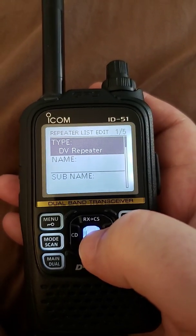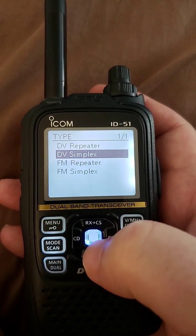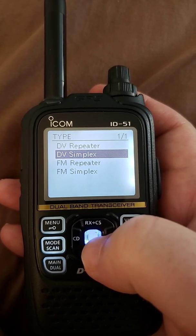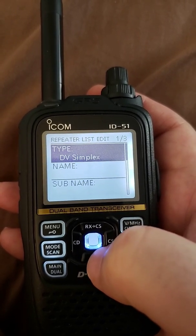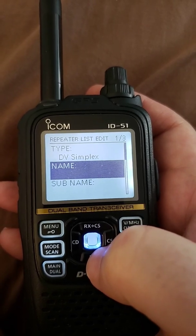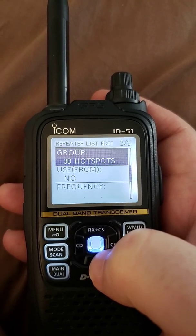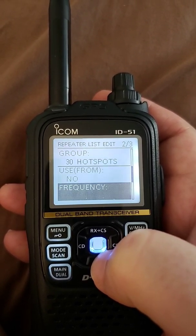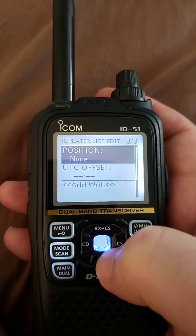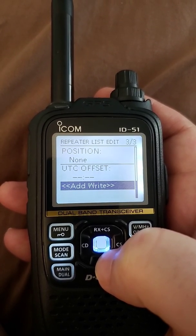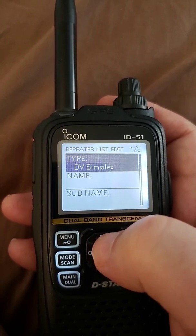But with OpenSpot there's a little shortcut you can use. Instead of going to DV repeater, you can choose DV simplex. So I'm going to select that and hit enter. Now it's DV simplex. All it's going to require me to fill in is a name, an optional subname, the group — I've already selected that — I'll change use from to yes, put in a frequency, and optionally the position and UTC offset. So you'll notice it's several steps quicker than DV repeater.